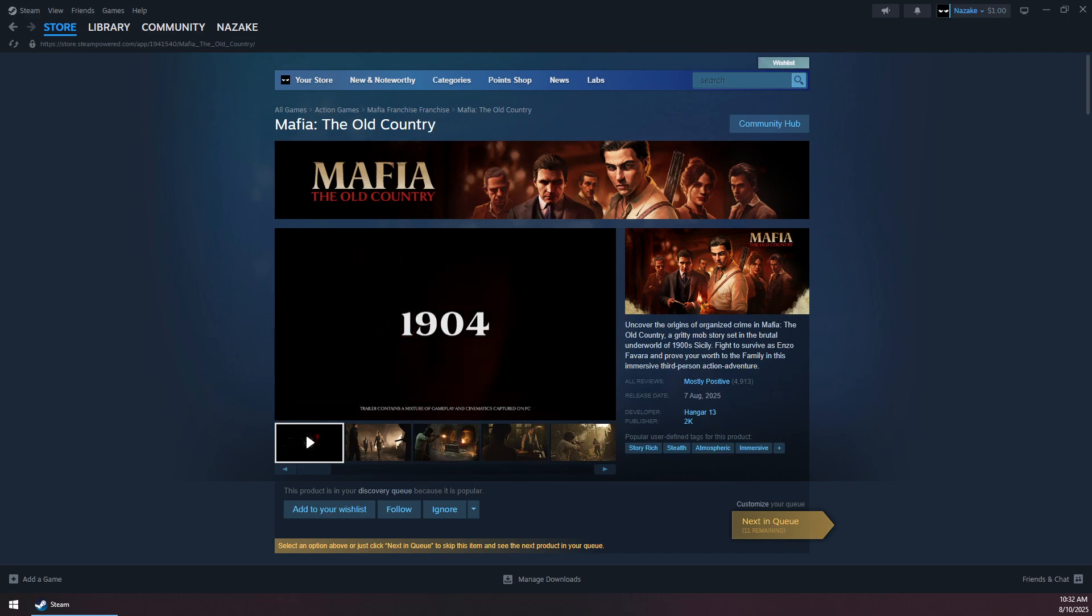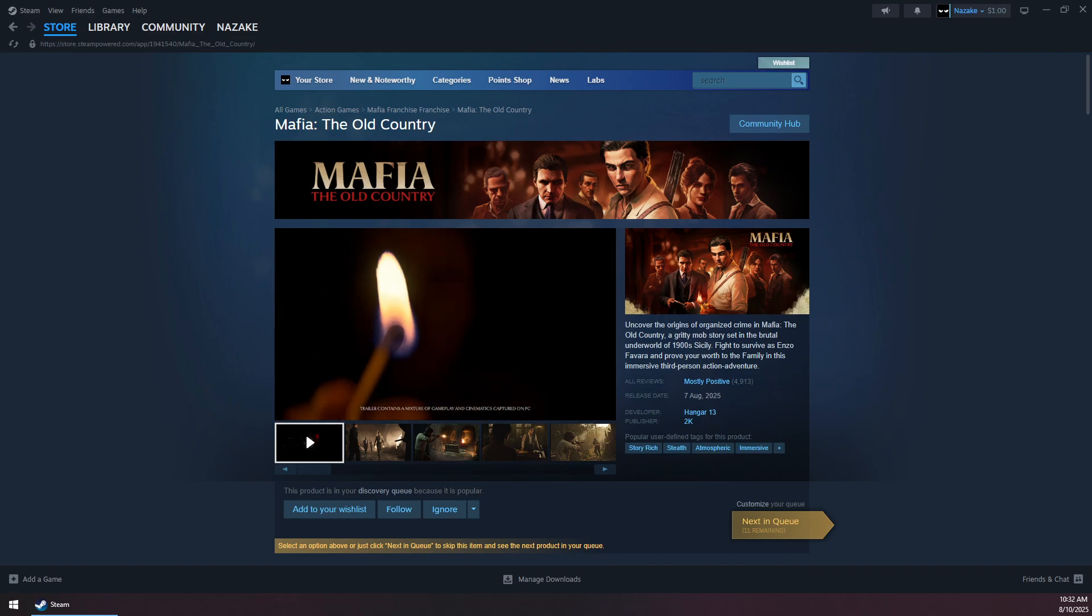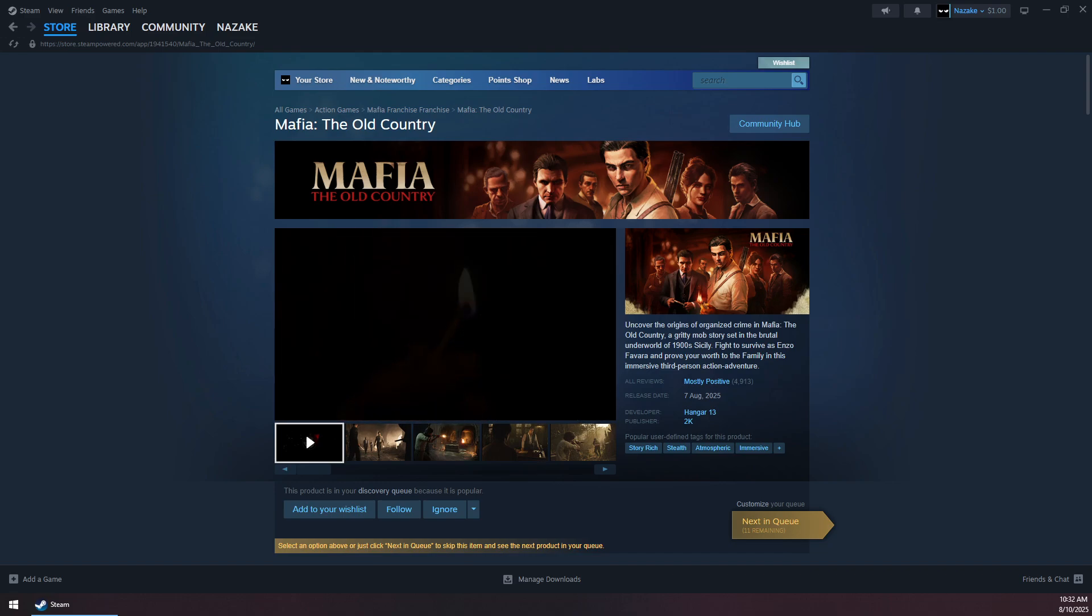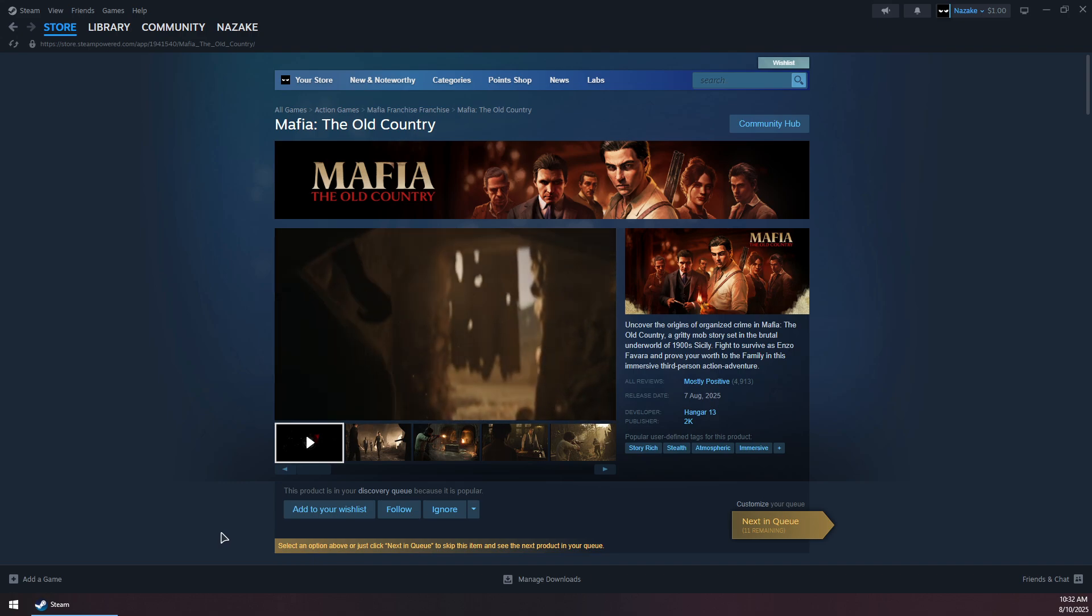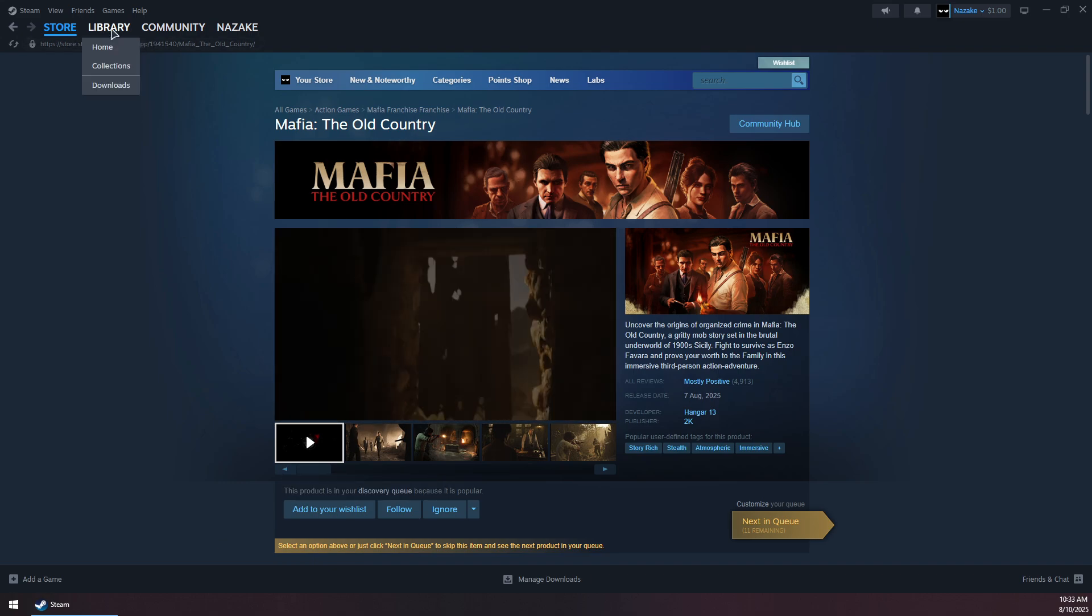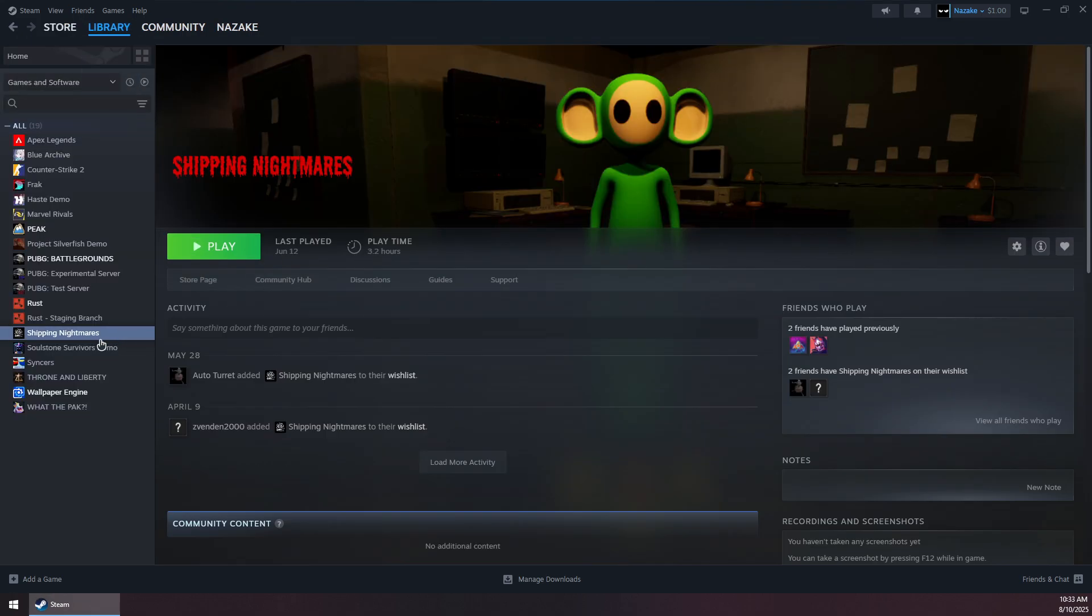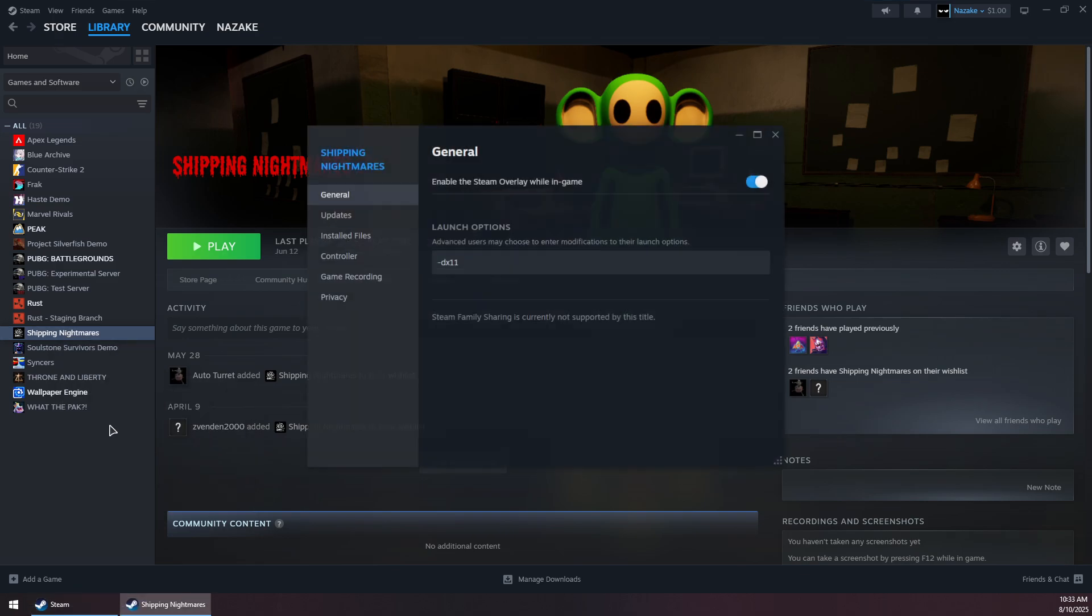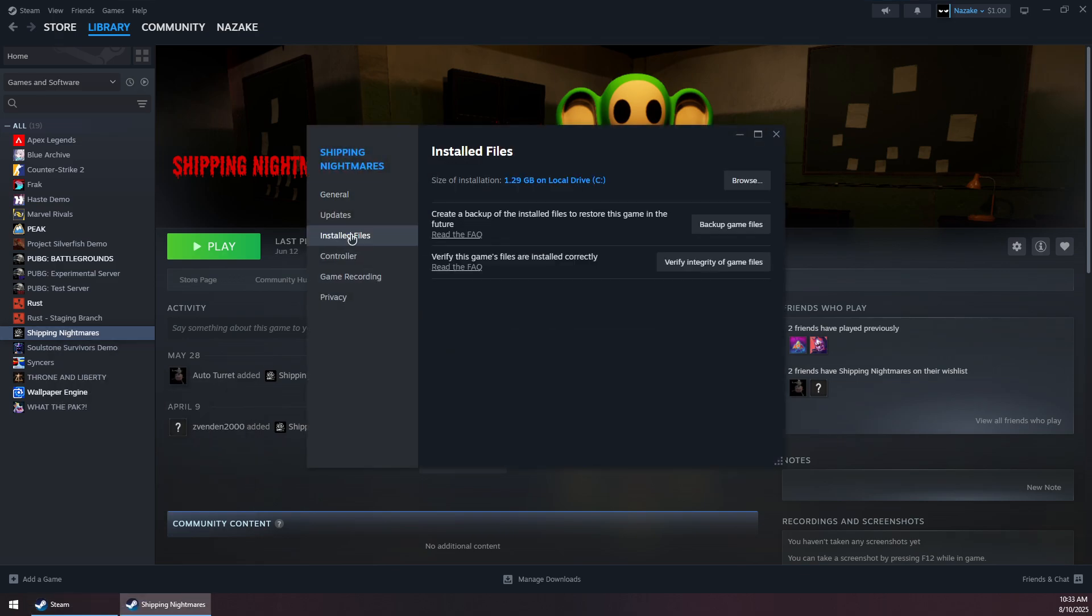To fix Mafia: The Old Country crashing on Steam, first go to your library, right-click on the game, go to Properties, and then go to Installed Files.